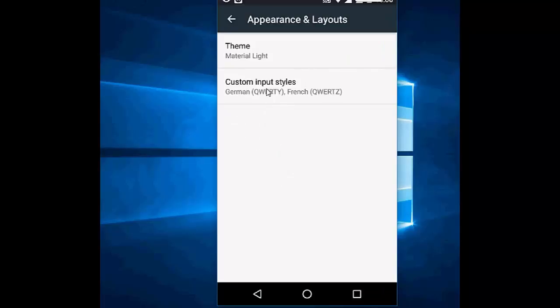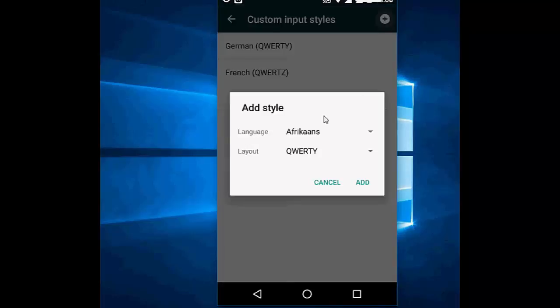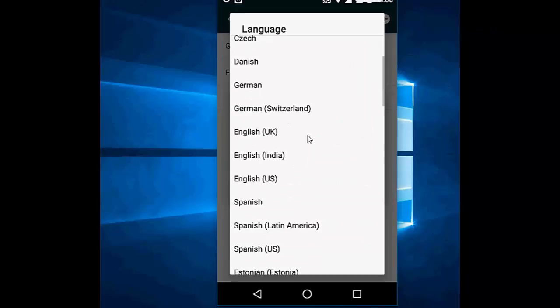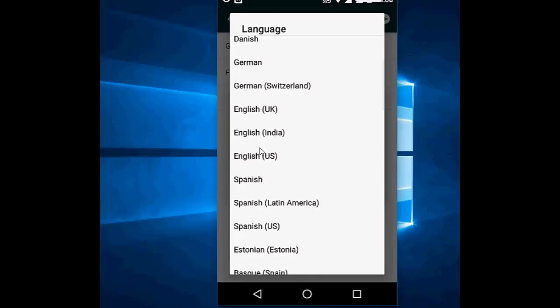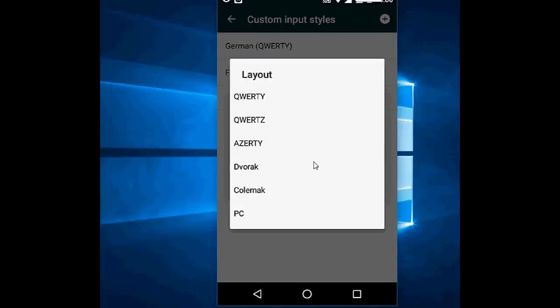Click on the plus icon. In the language, select US English, like this, English US. And for the layout, select PC. Okay.